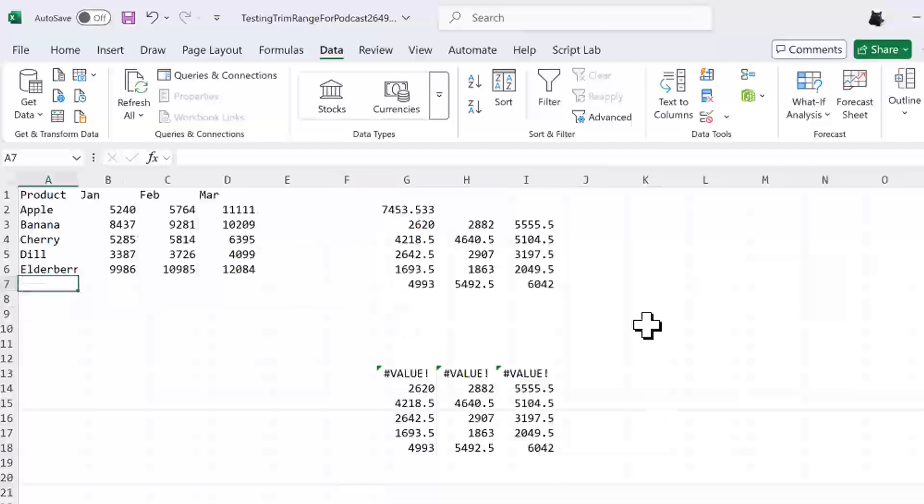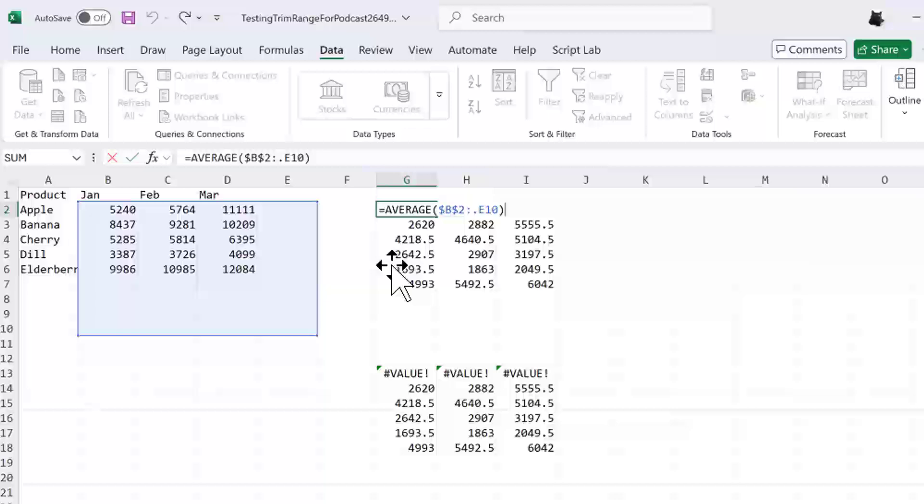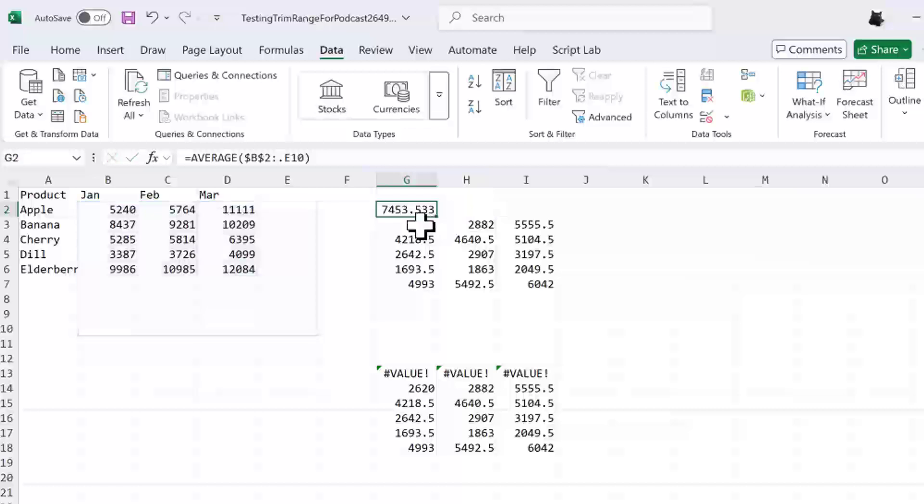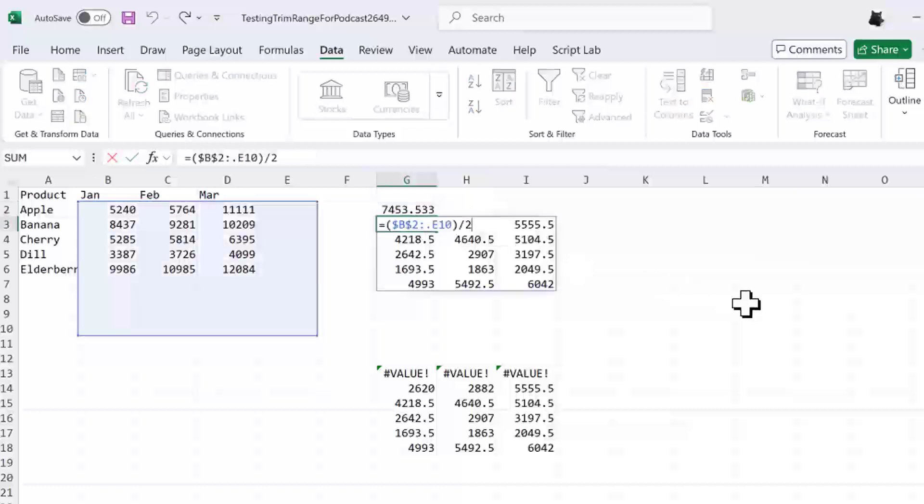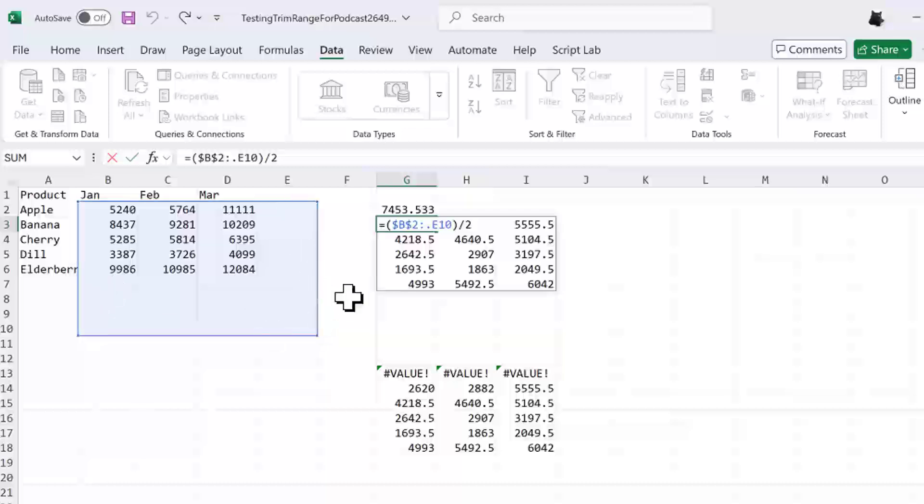Now here's one where we're going to add more columns or rows, we don't know. You can see that the B2 colon dot down to E10. But instead of just taking an average here, which returns one number, I said, let's just divide everything by two. So that gives us a spilled range and it shows us what's being returned. So we want everything from B2 to E10. But you see that all of these empty cells here and empty cells here are not being returned.